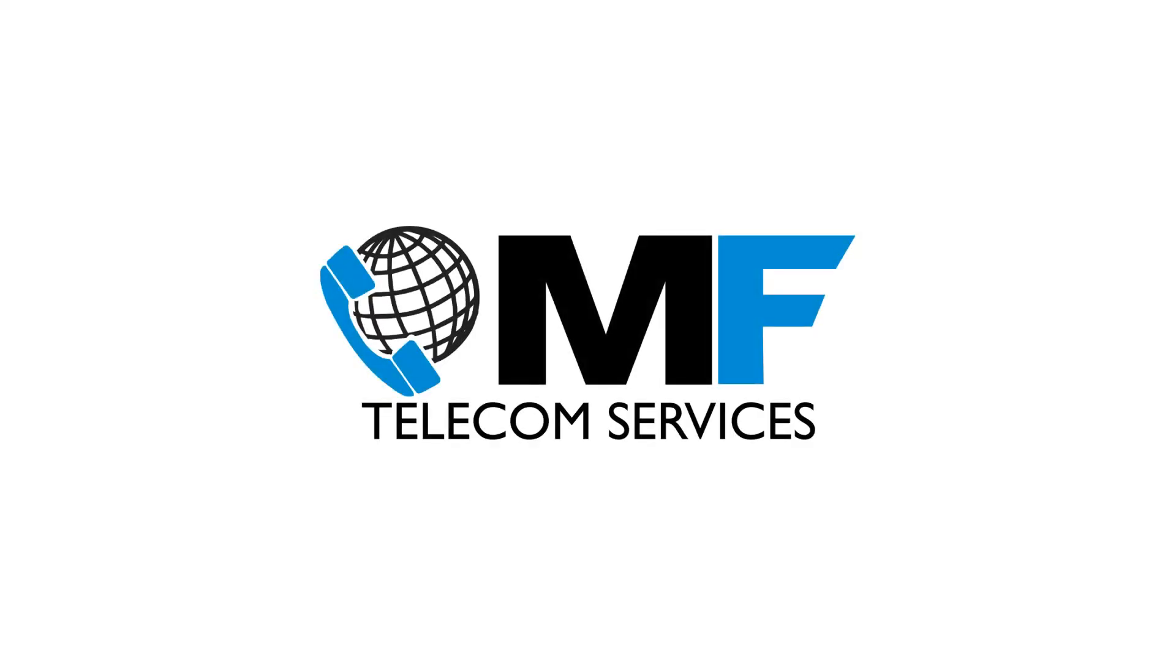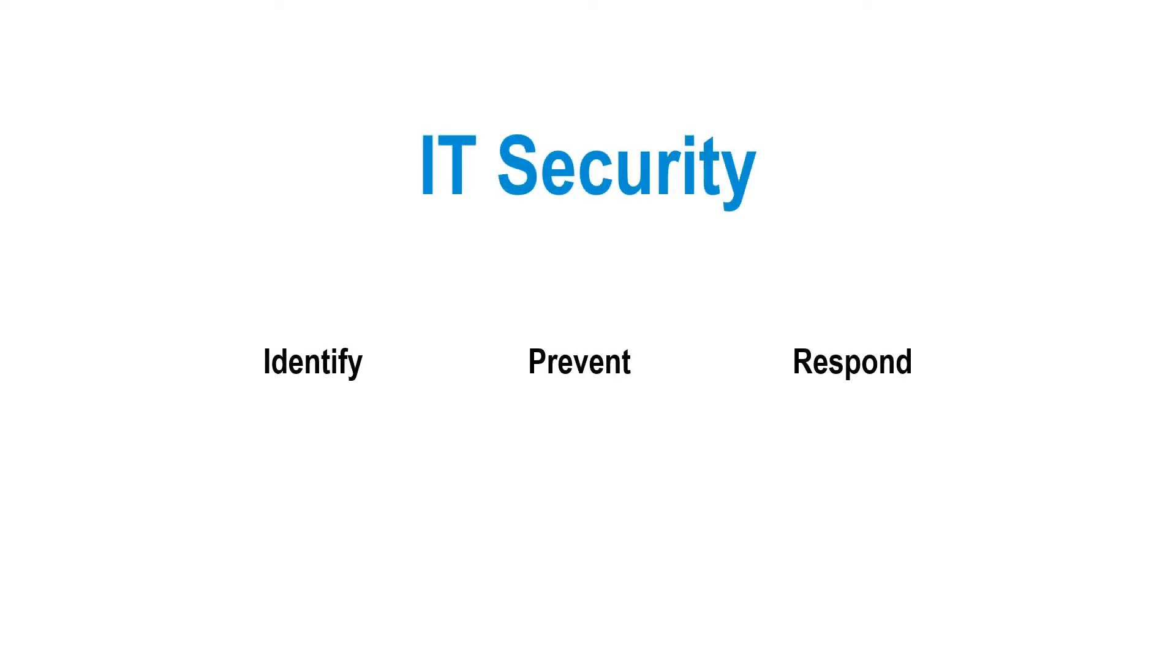Here is a short summary video of IT security and what to expect from MFTS as an IT security provider. We will cover three topics in this short video: identify, prevent, and respond.